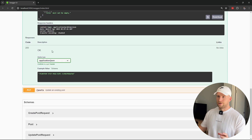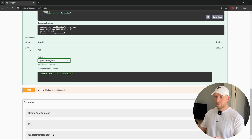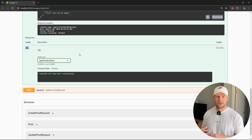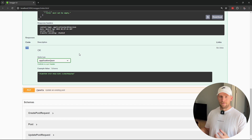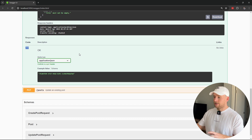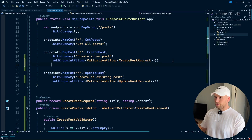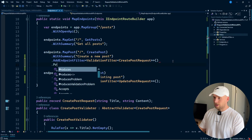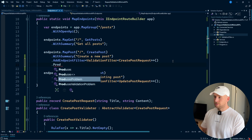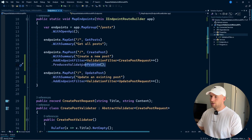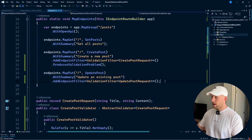One thing you might notice is that our response documentation only says it's going to return a 200 status code — it doesn't mention anything about a 400. Let's fix that back in our endpoints. We can also use .ProducesValidationProblem(), and we need this on our other endpoint too.